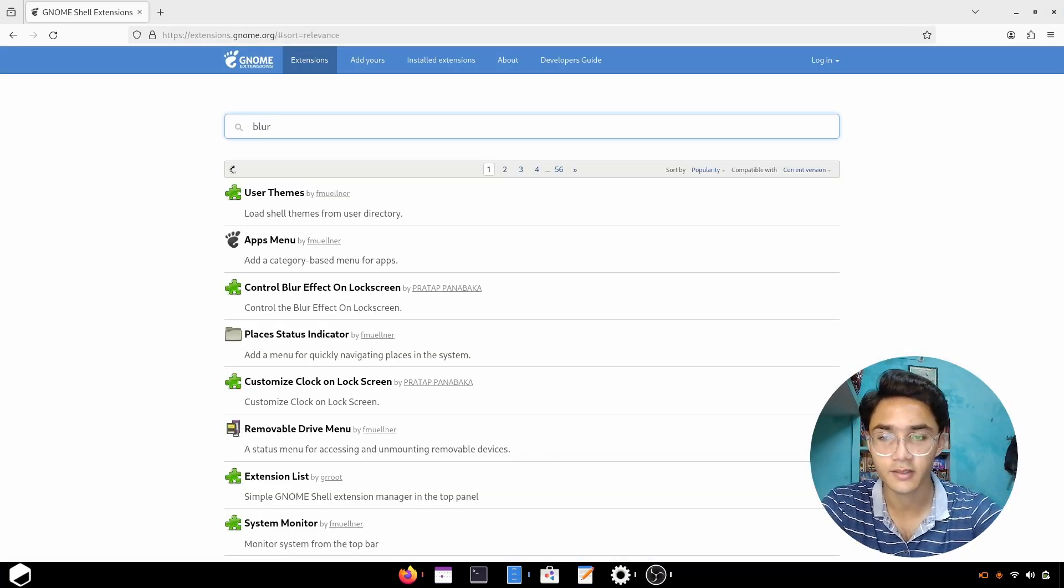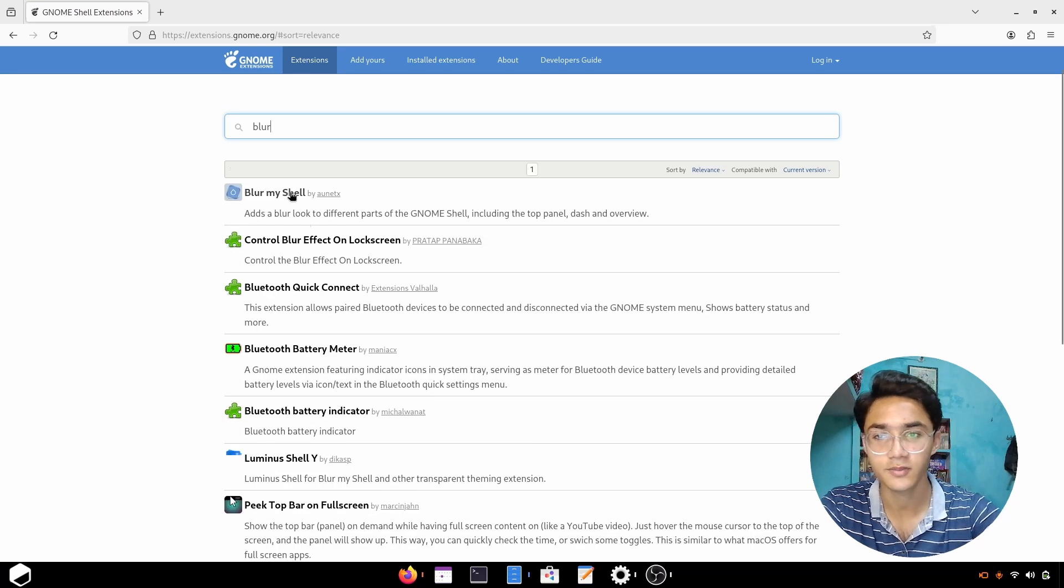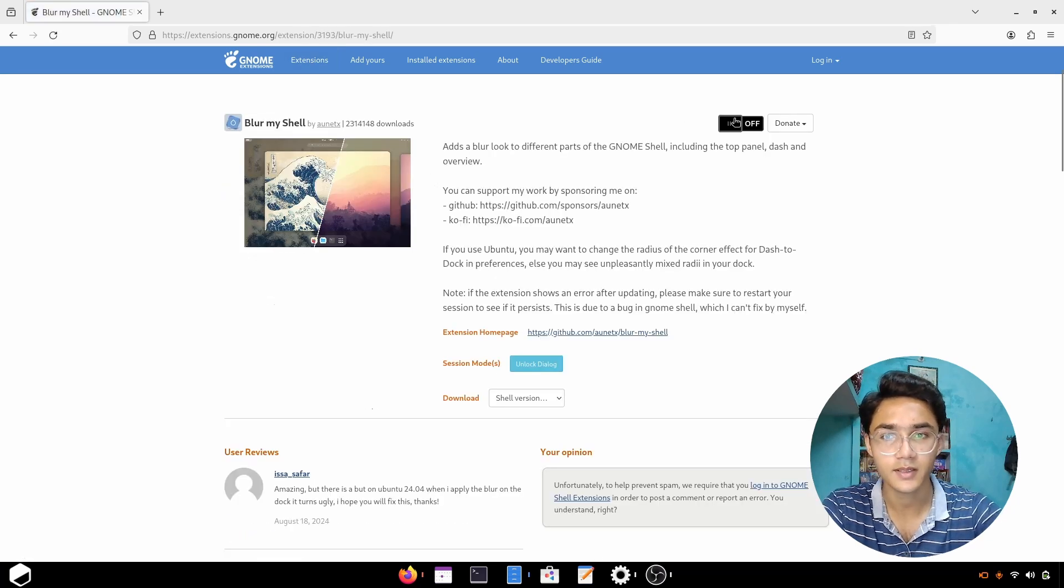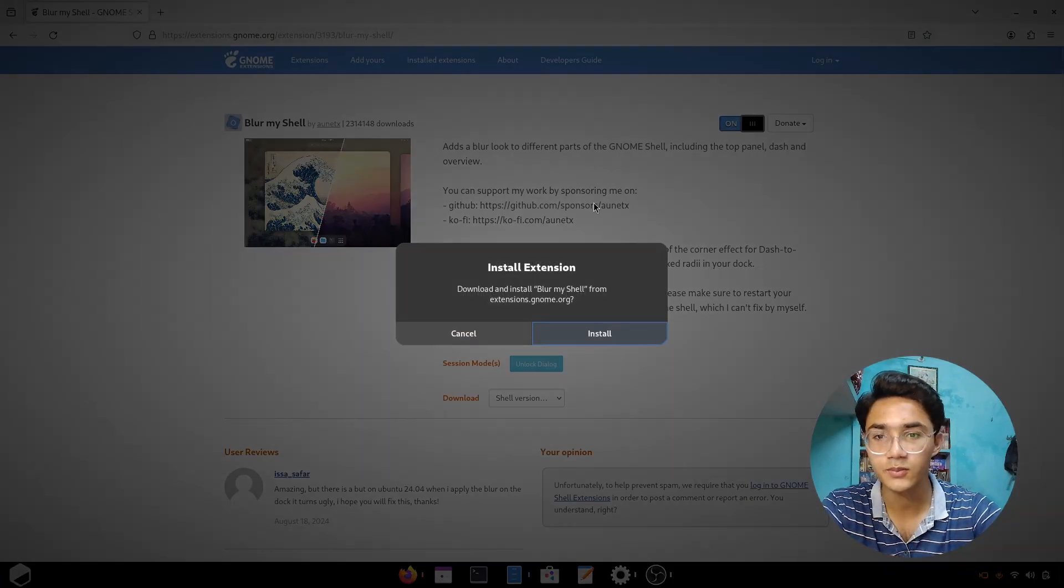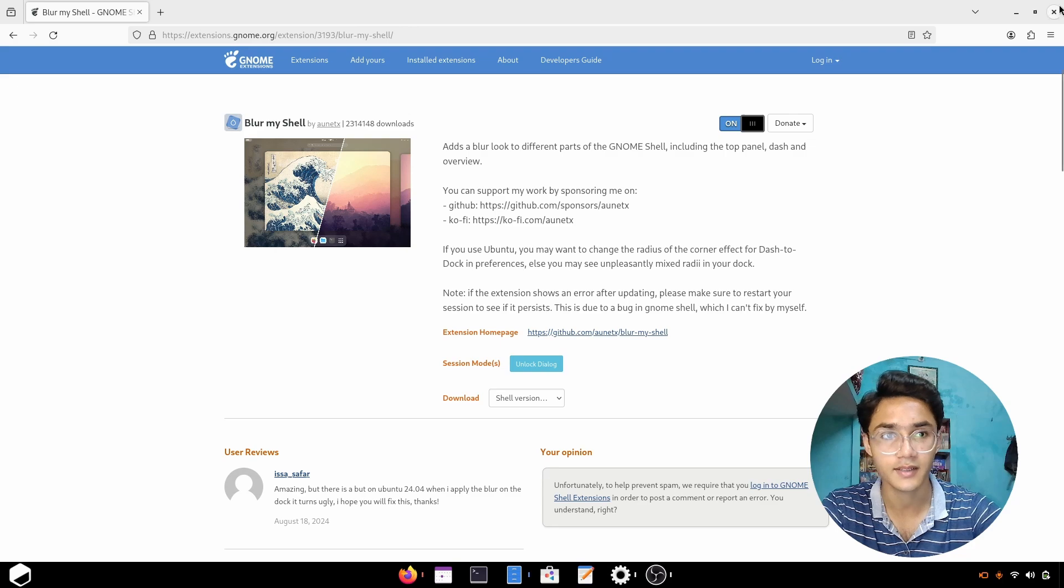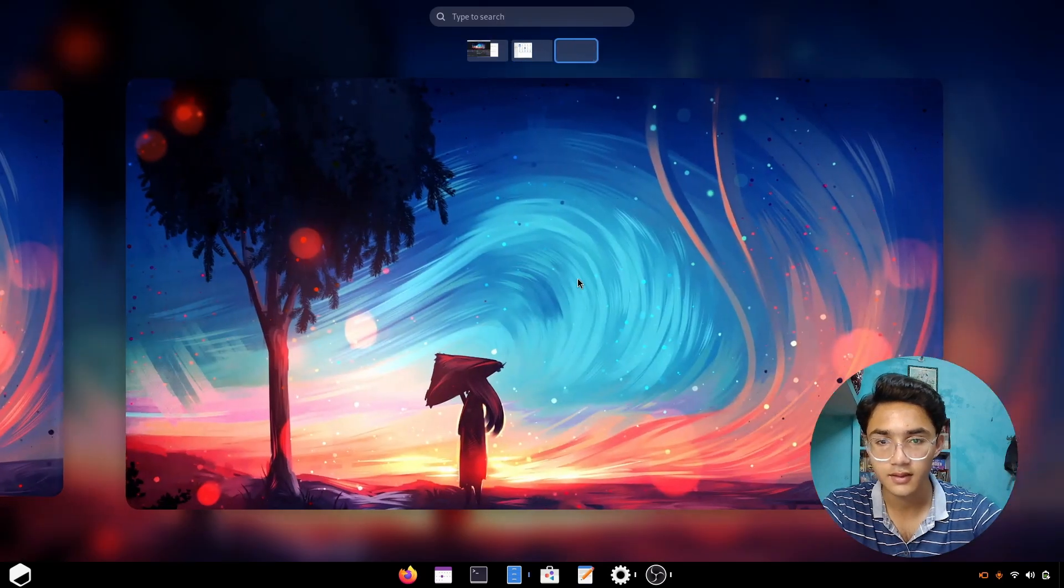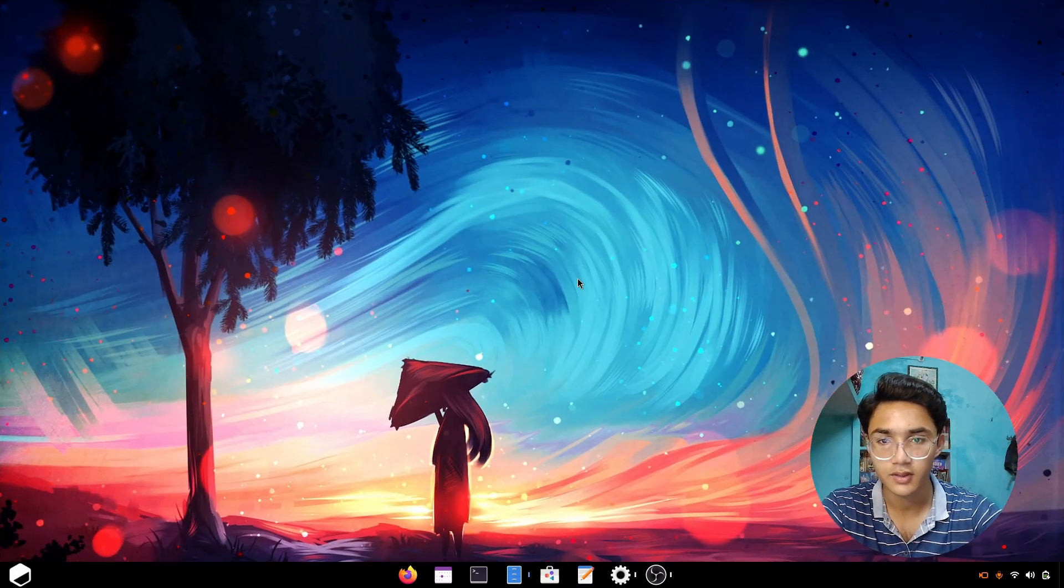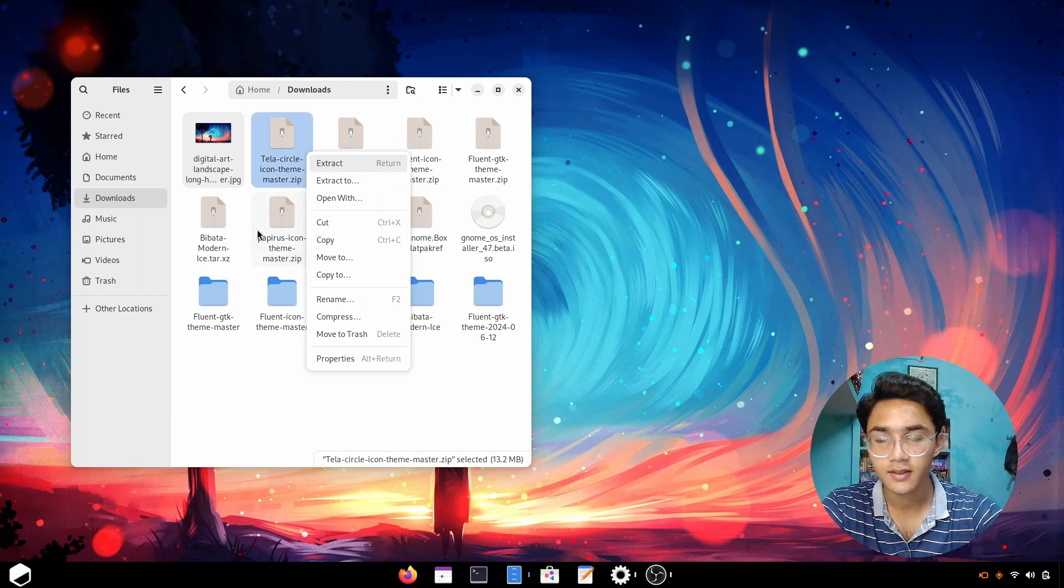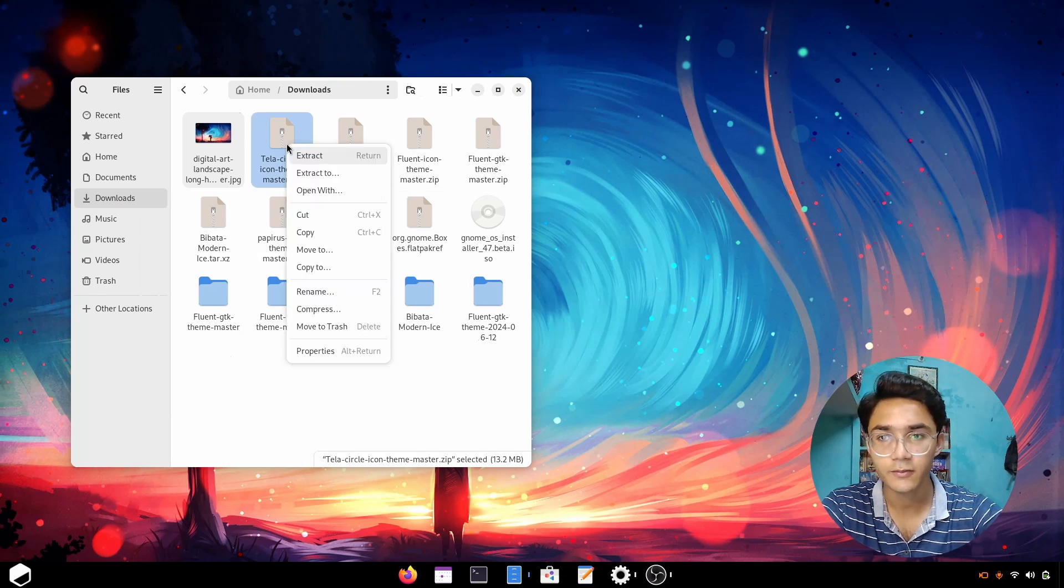It looks gorgeous on GNOME, especially. In my opinion, GNOME is the most beautiful desktop. There it is. Now let's apply the wallpapers and all that. Wallpaper's been applied, it's time for the themes and icon packs.